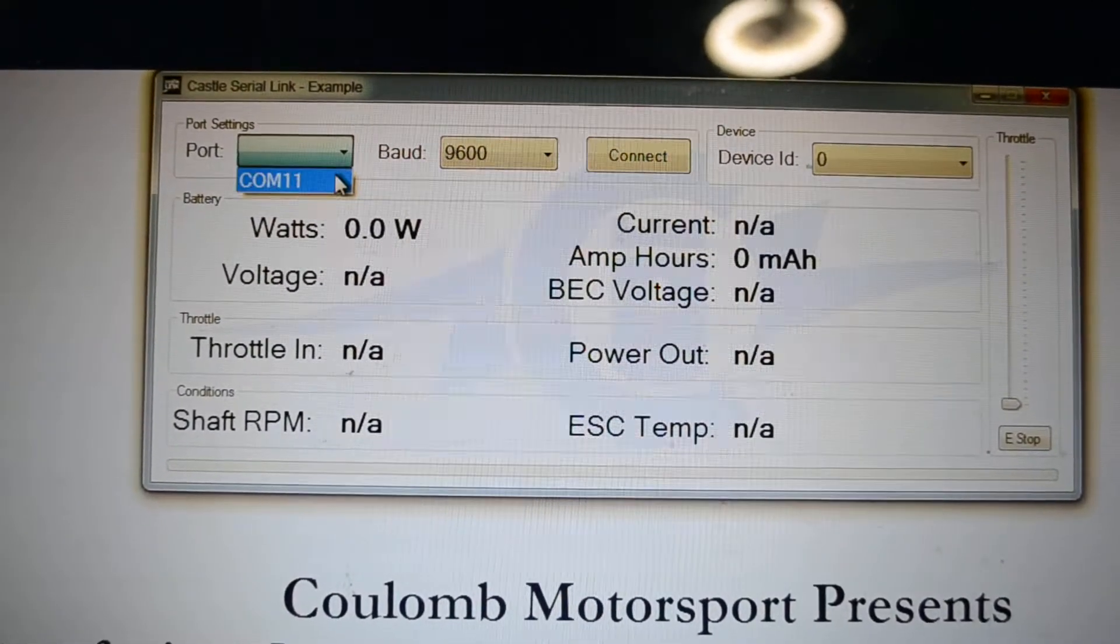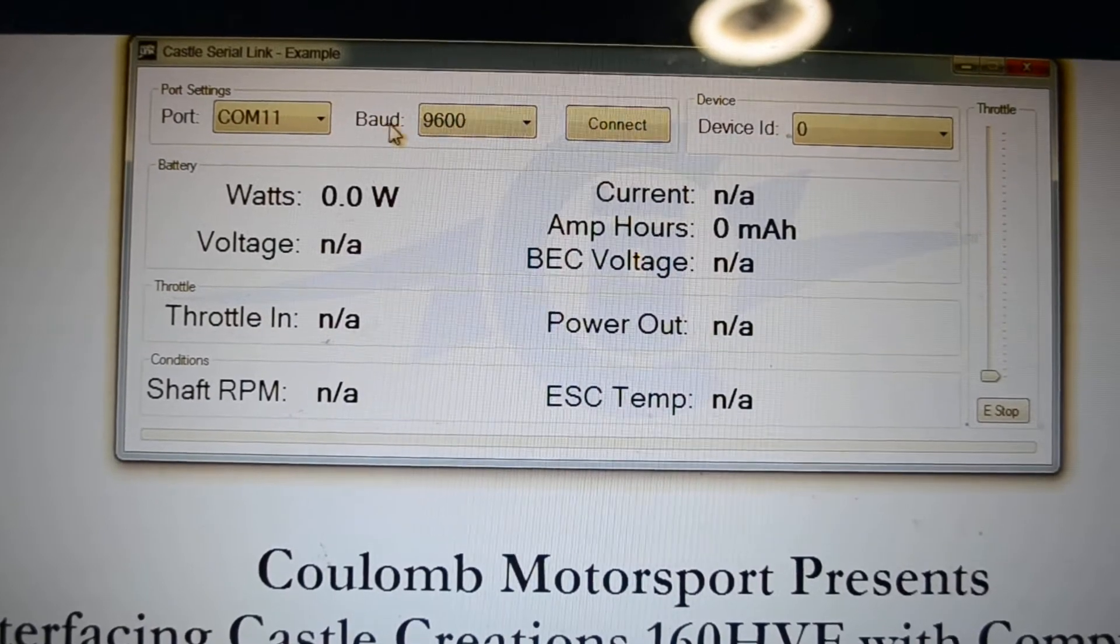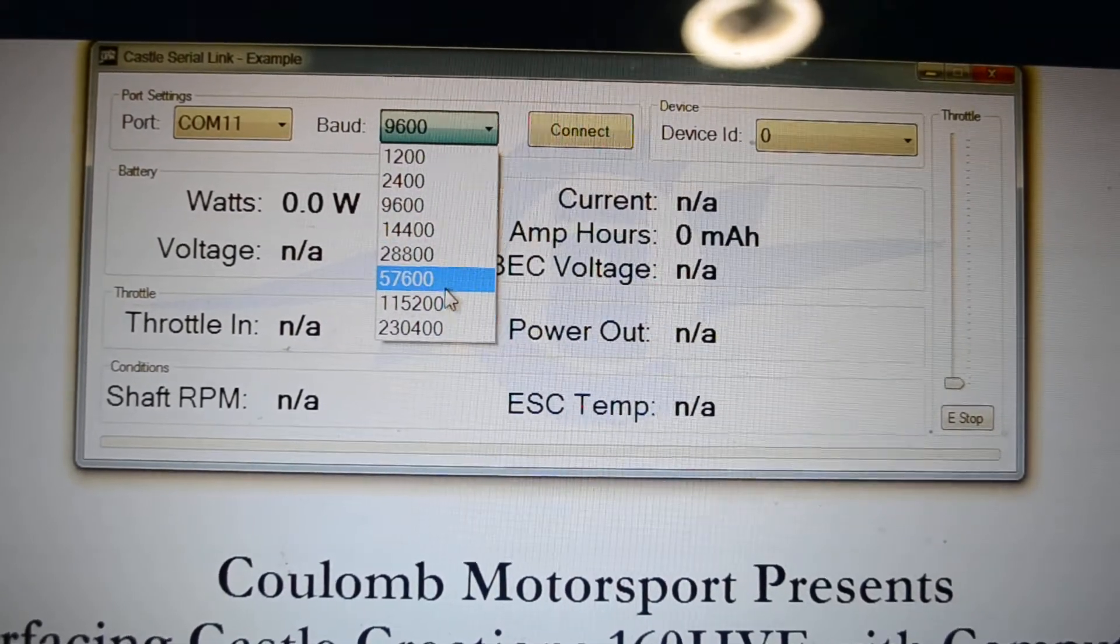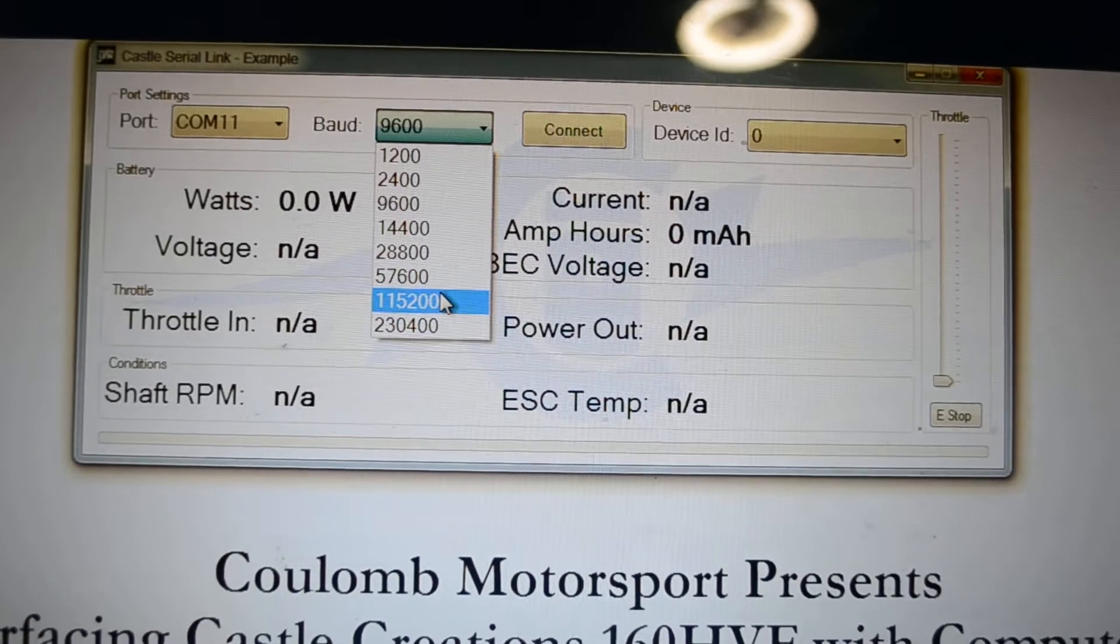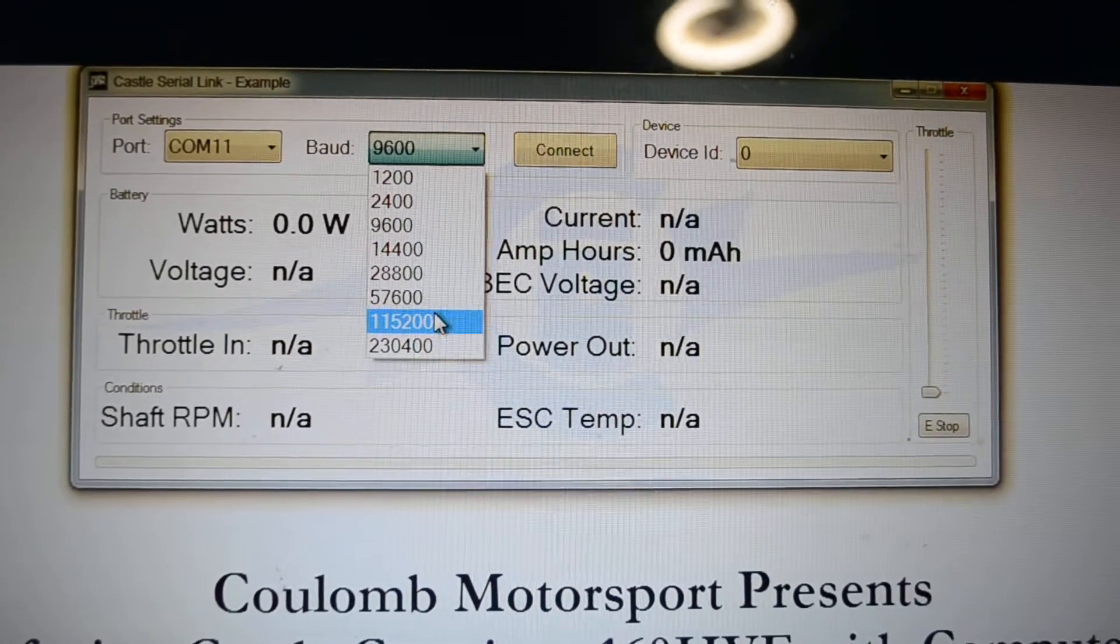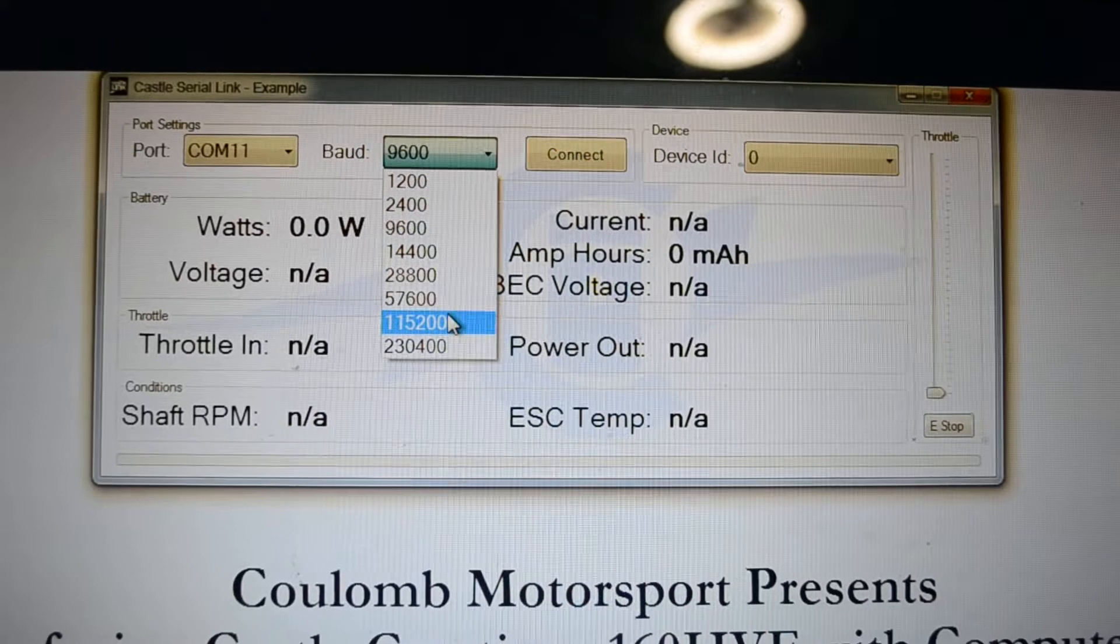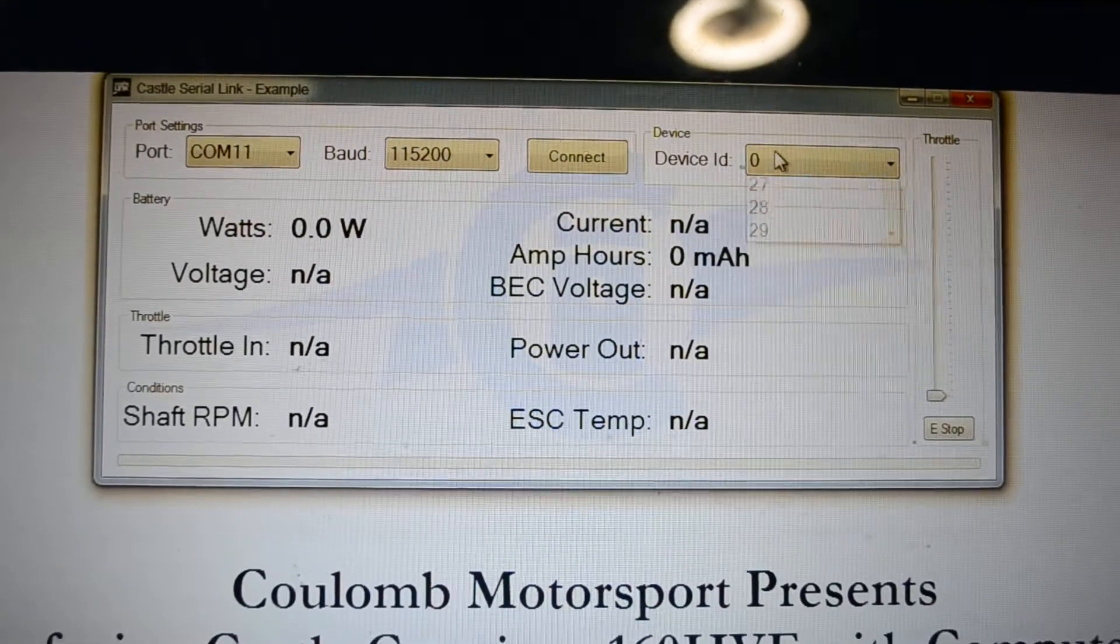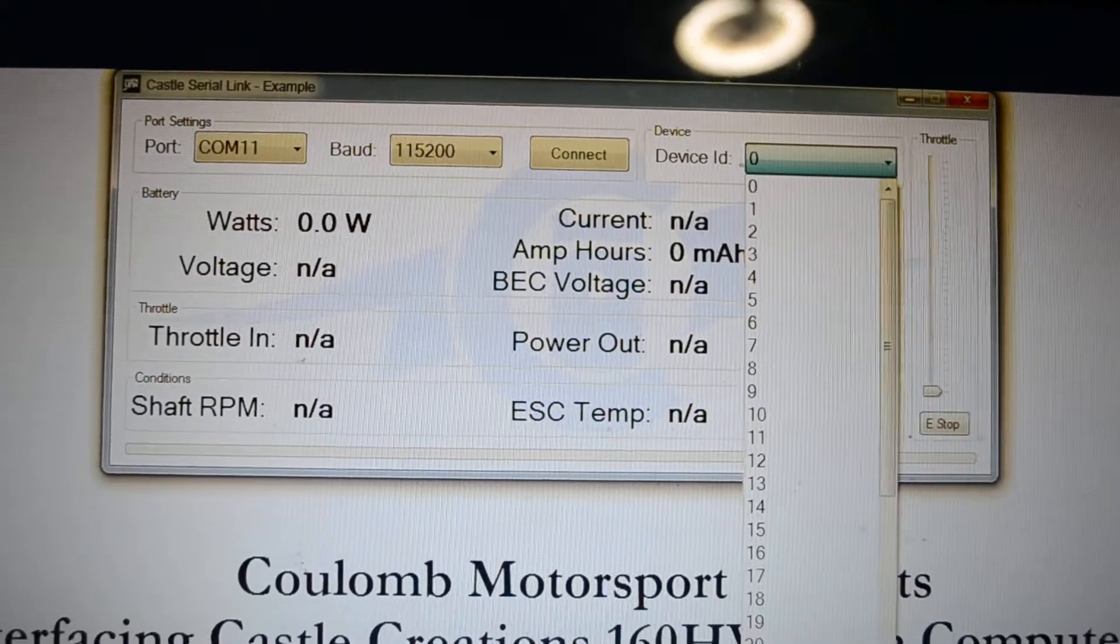So you select the port, COM port 11. The baud rate that we've set in the serial link, which we'll demonstrate to you in our next video, is 115200. And the device ID is 23.